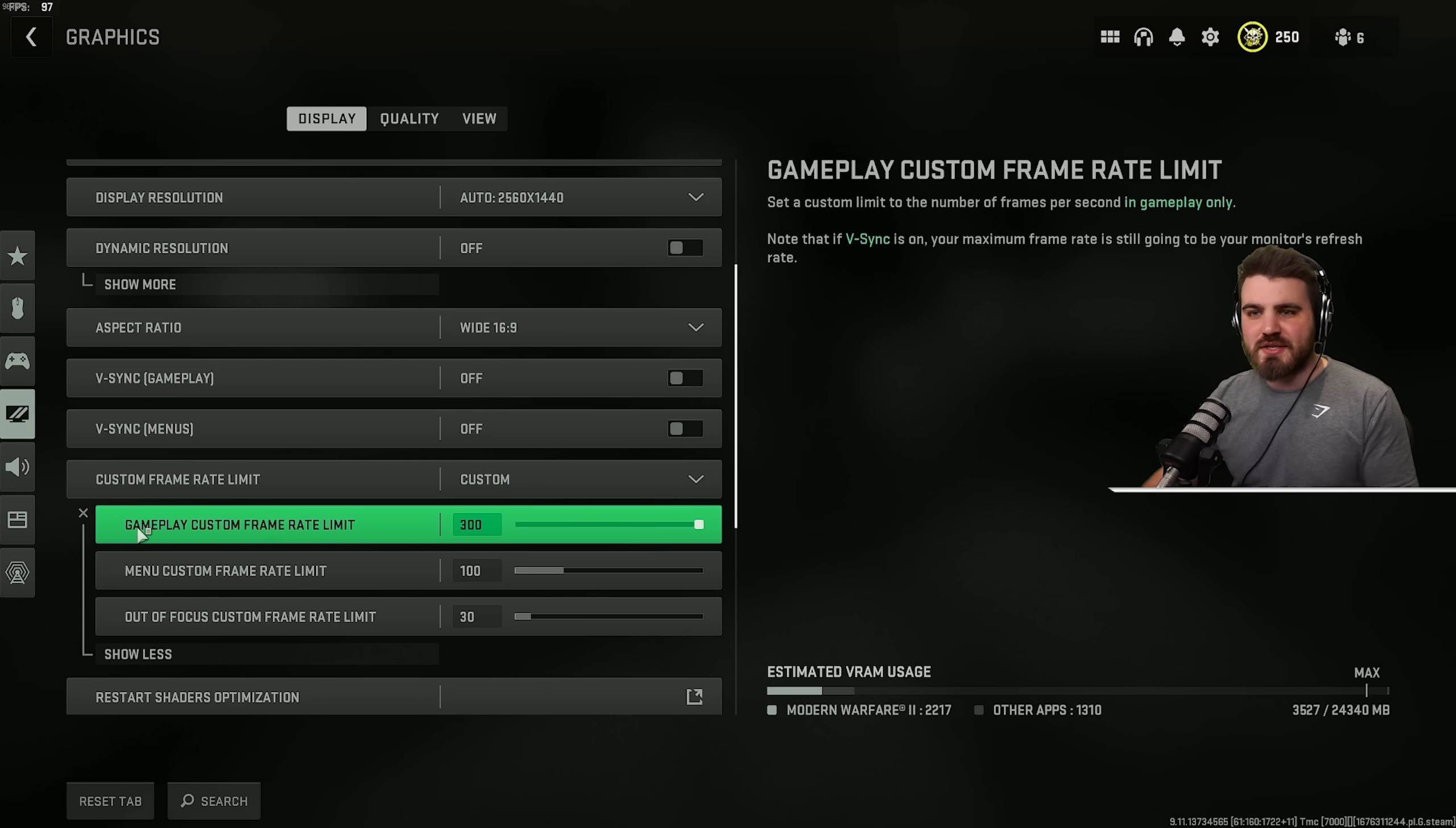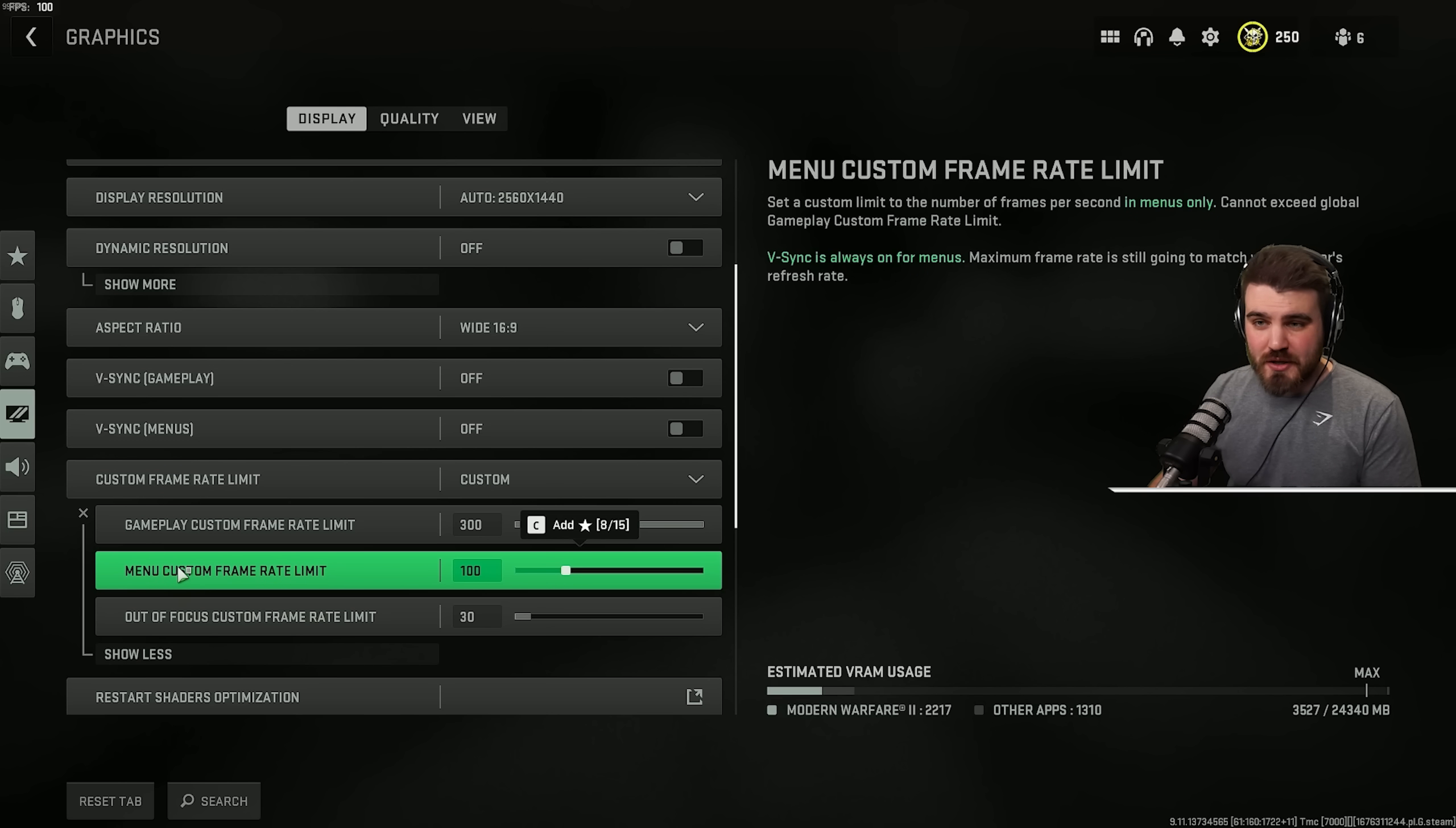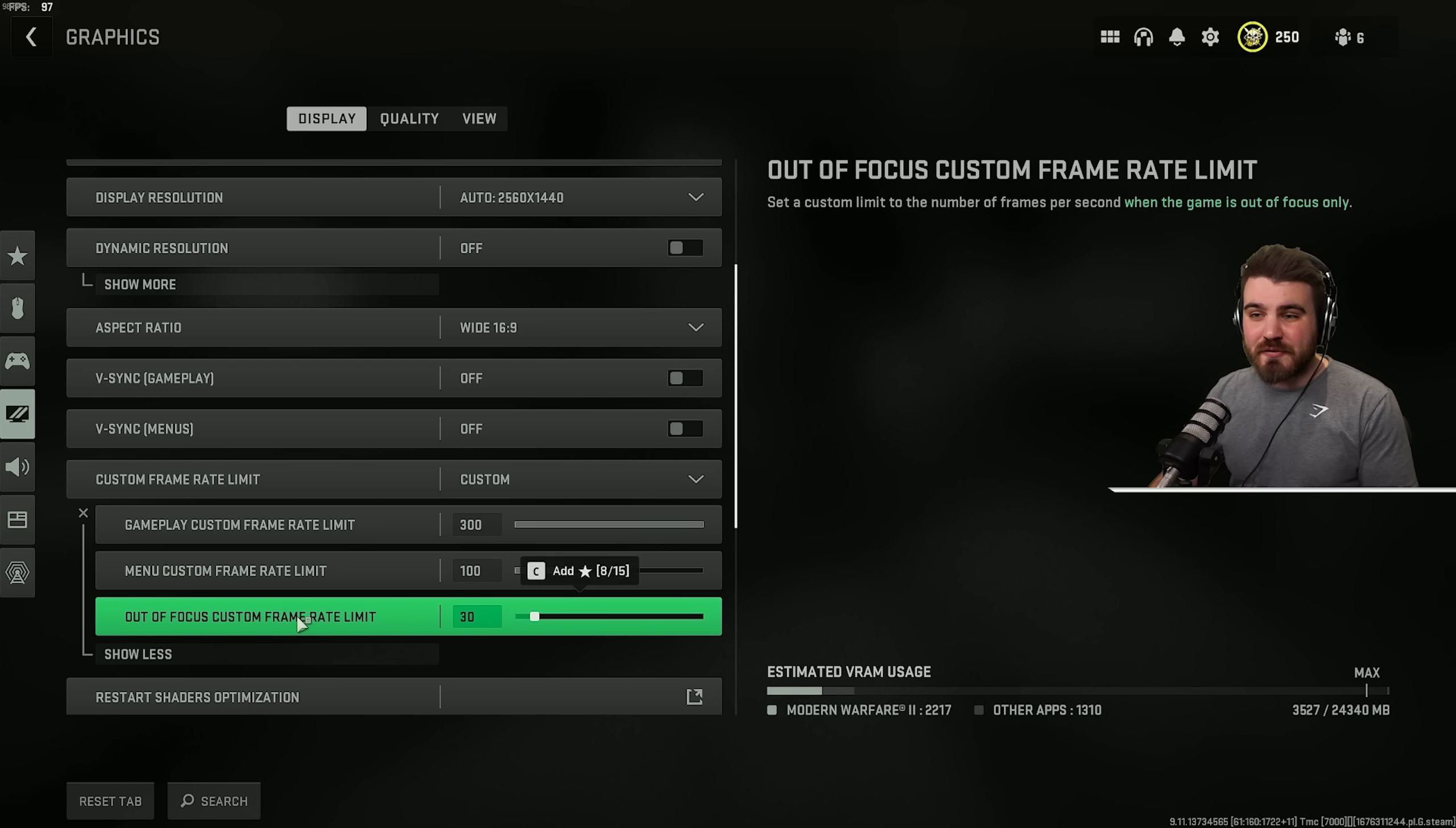For the framerate limit, I know a lot of people just set this at unlimited and leave it, but I'd actually recommend you set up a custom setup. Gameplay custom framerate limit, we're putting that all the way to the max, essentially unlimited. We are giving the game the breathing room to achieve whatever FPS it can. For the menus though, we can actually limit this to what is still a smooth framerate of 100, but it means that while we're navigating our menus, our PC isn't chugging away, chucking out a load of frames that it really doesn't need to.